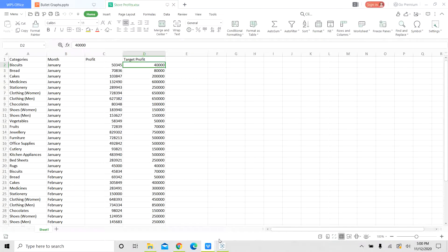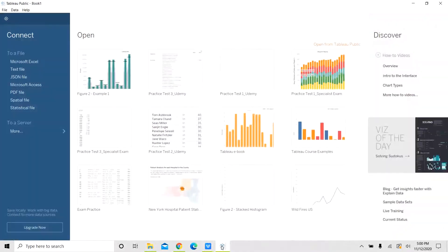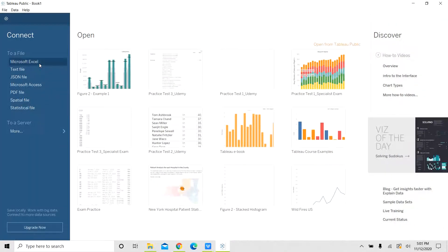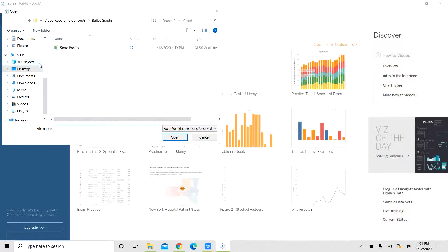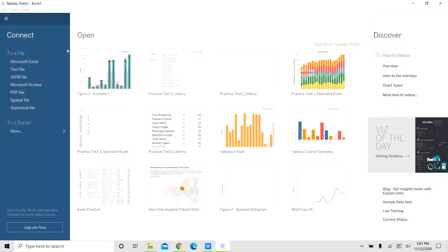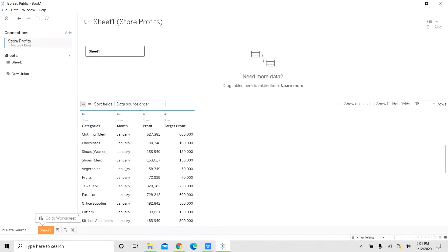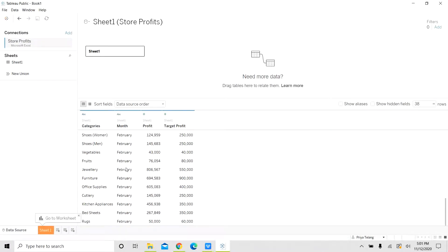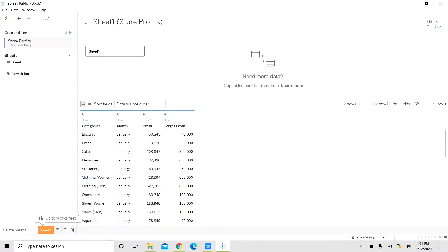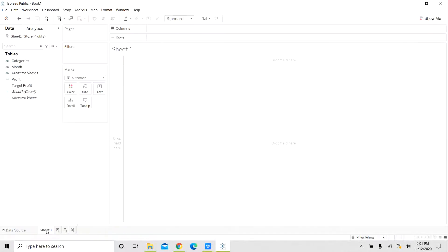So let us see how to build a bullet chart in Tableau. Our file is an Excel file. Let us import it in Tableau. There you can see the data has been imported for both the months, categories, month, profit and target profit. Let us go to worksheet to build the bullet graph.